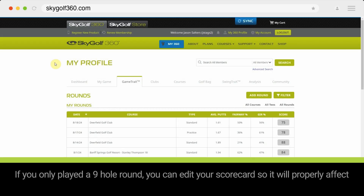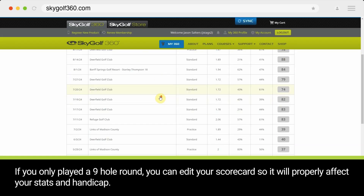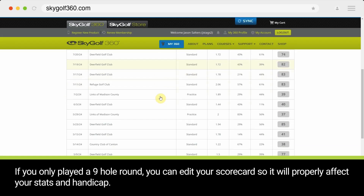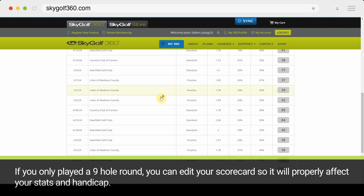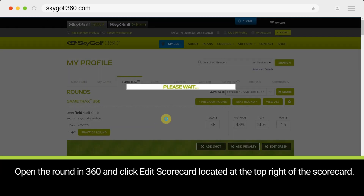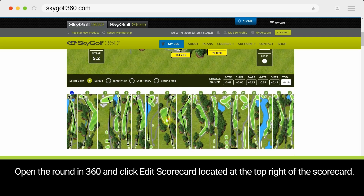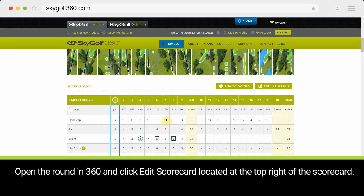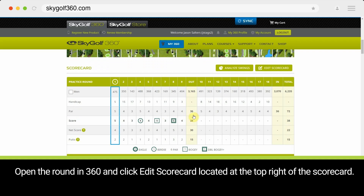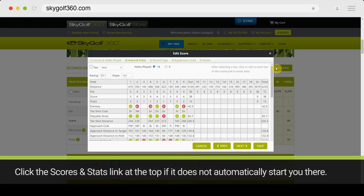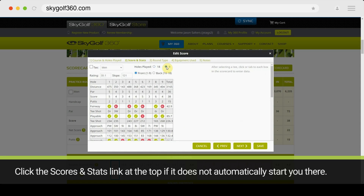If you only played a 9-hole round, you can edit your scorecard so it will properly affect your stats and handicap. Open the round in SkyGolf 360 and click Edit Scorecard located at the top right of the scorecard.